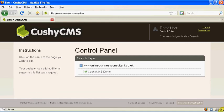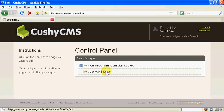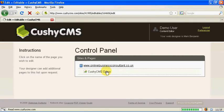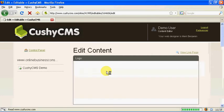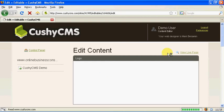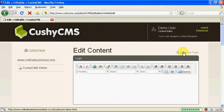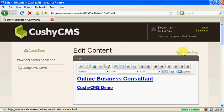So log in to CushyCMS and click on the page that you want to edit. Wait a moment for the editor to load and as always click on the view live page button so we can look at the page on our website and decide what changes we want to make.